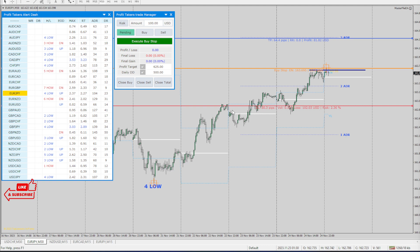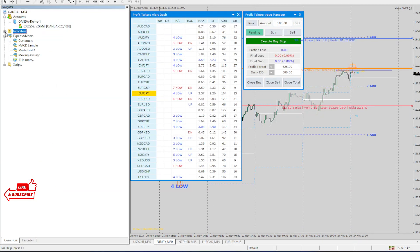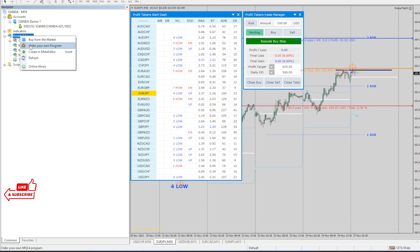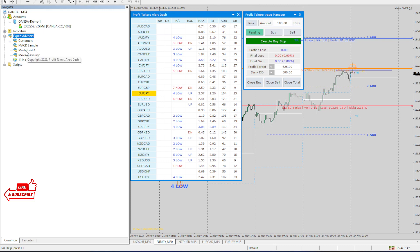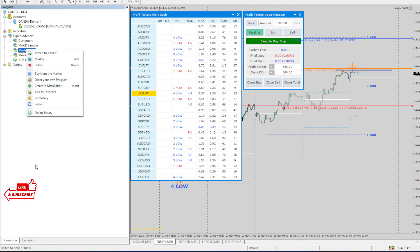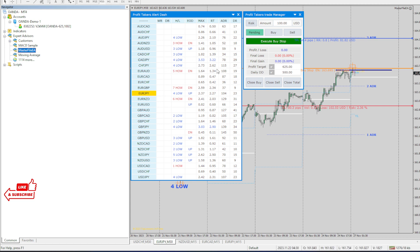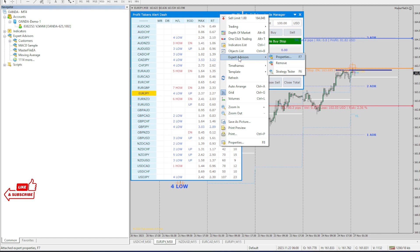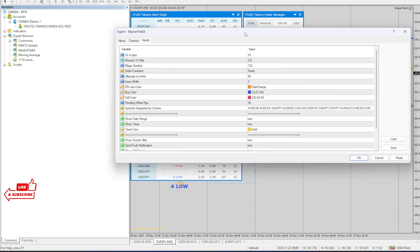This is the EA version, so when you install it, go to the EA section and install the file there. Your file will have your name on it. We are also changing how the license works — you're going to be getting a license now. Some of you have already received one, so it will be a little different from the way you originally got the file.